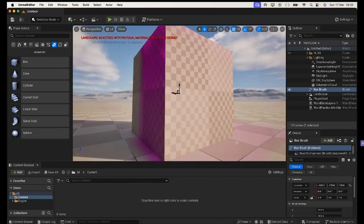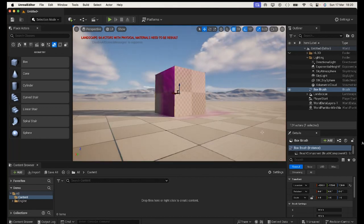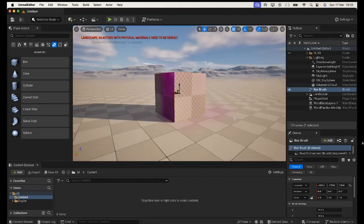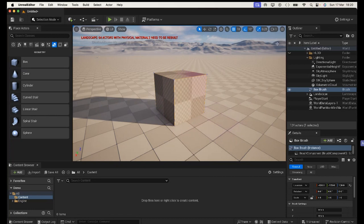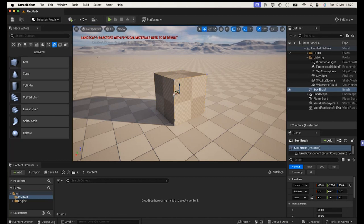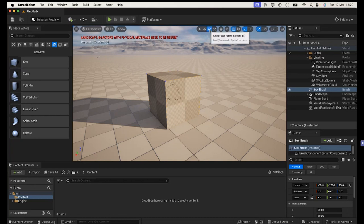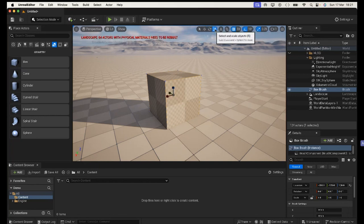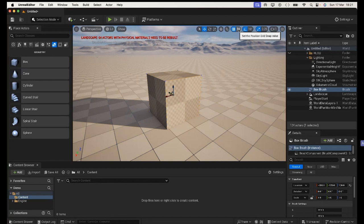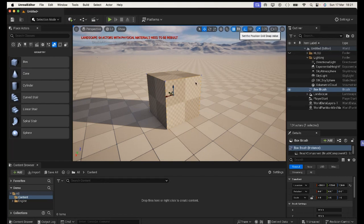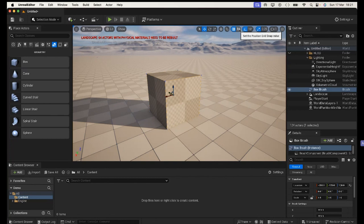This means that you can Boolean them together in order to do really quick rough blocking out. So if I just grab from the geometry section a box, you just drag that onto the stage here. You've got some different gizmos on the top right hand corner here. There's a selection arrow, a move tool, a rotation tool and a scaling tool.